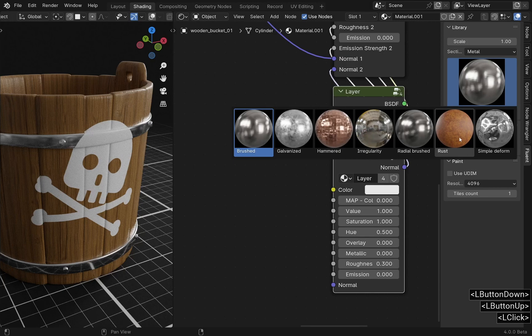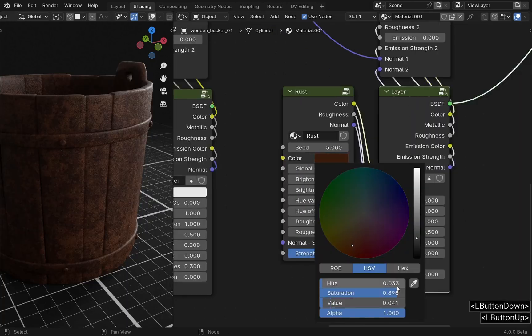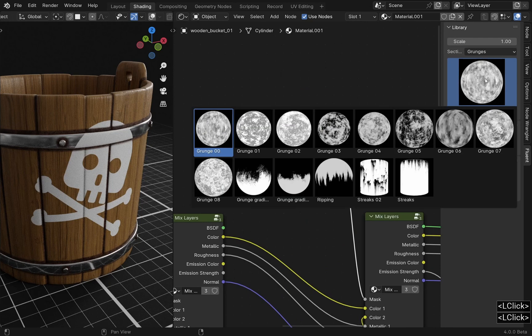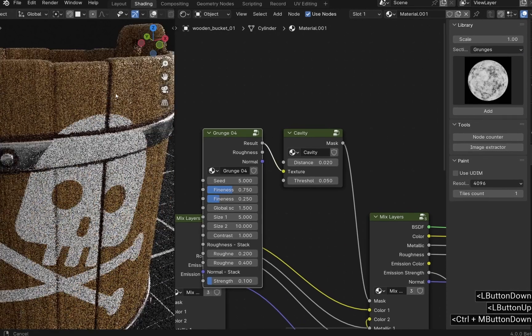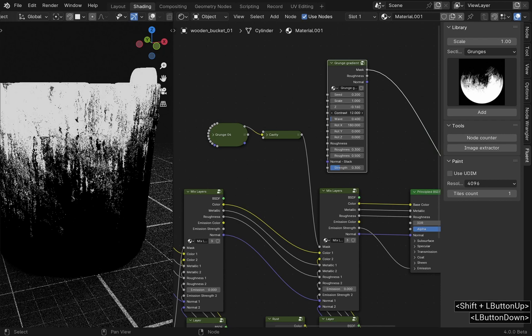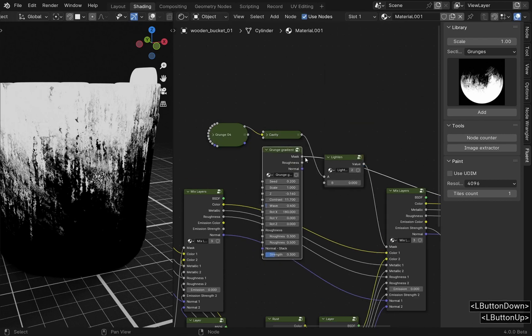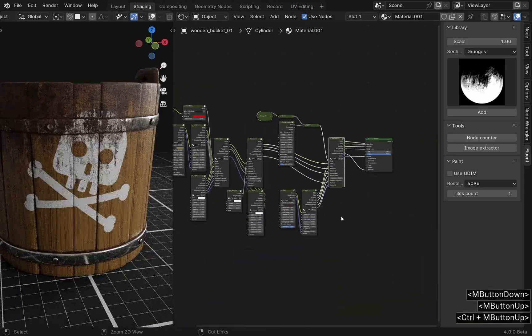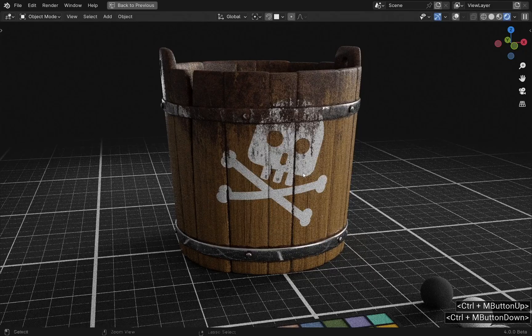Let's go a step further and add some dirt in the cavities, and you will see the level of intricate materials we can achieve. A new layer based on the Rust node using a cavity mask and a grunge for texture gives us an interesting first result. But we are not stopping there. Let's take a look at how you can make your materials even more interesting by mixing masks together. The level of material intricacy and interaction is key to the credibility of your texture.